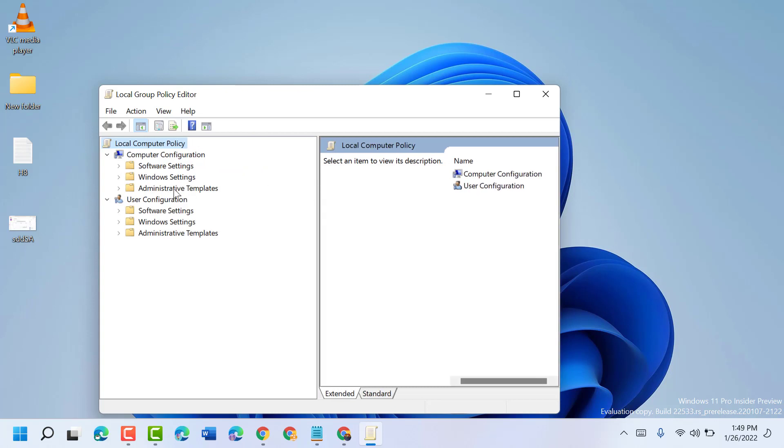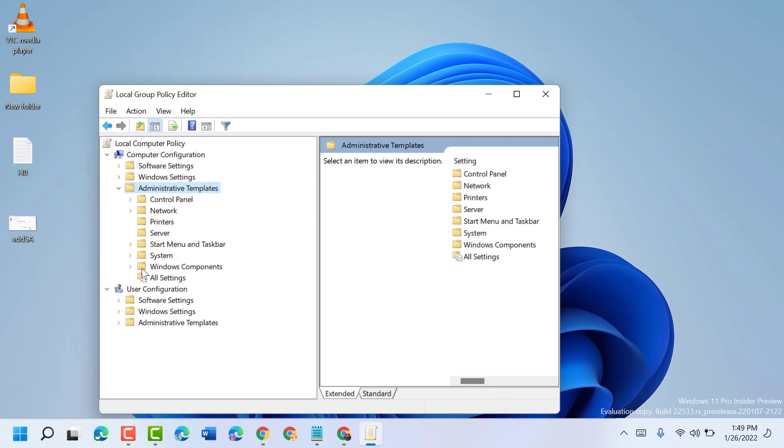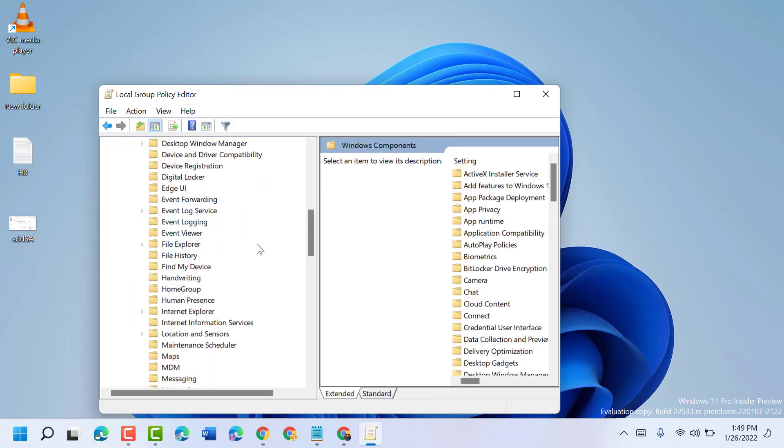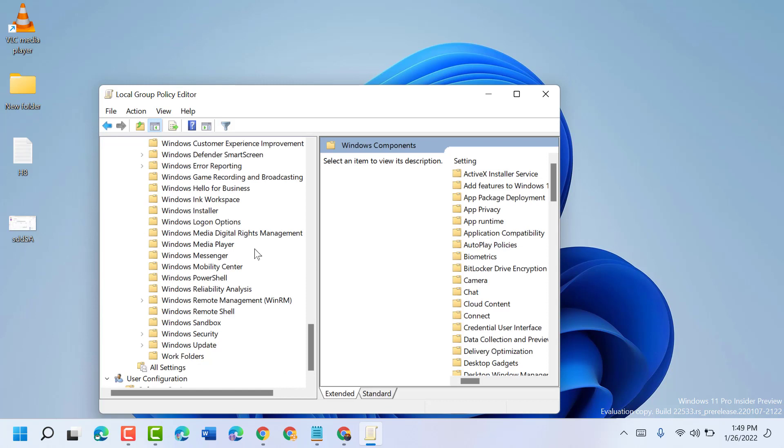underneath Computer Configuration, then Windows Components. Double-click on it, and here find Windows Mobility Center, this one. So double-click on it.